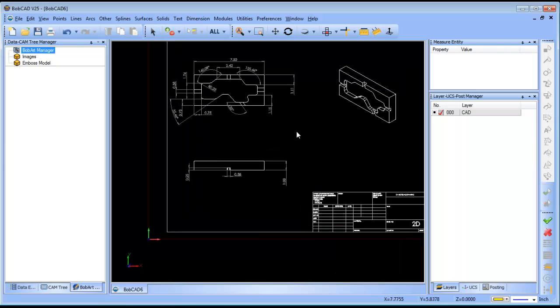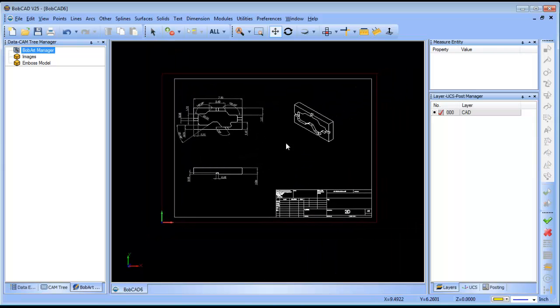So if you are receiving PDF files from your clients and you want to be able to work with them within the BobCAD software, you need the BobART program to be able to open them up.